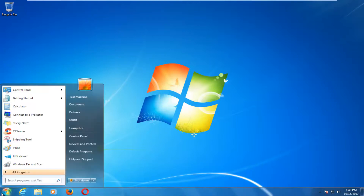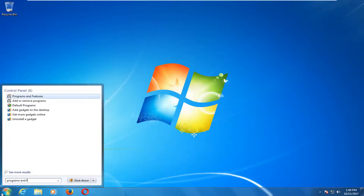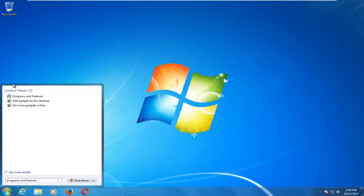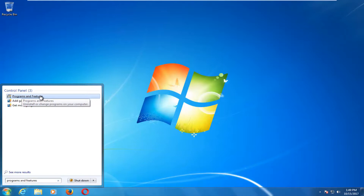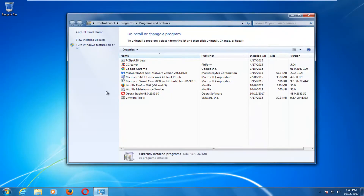We're going to start by opening up the Start Menu and you want to proceed to type in 'Programs and Features' into the search menu. Underneath Control Panel, one of the best matches that comes up should say 'Programs and Features' — you want to click on that, and now you're going to see a list of programs that are currently installed on your computer.